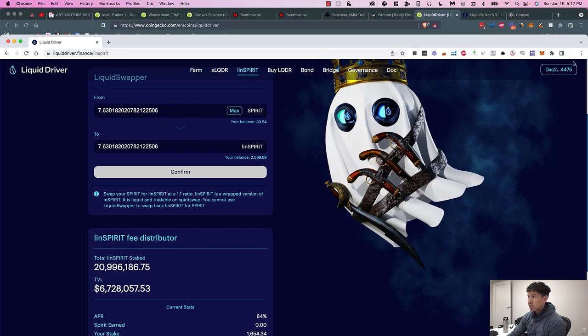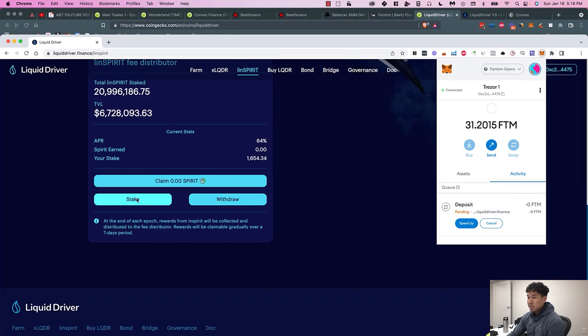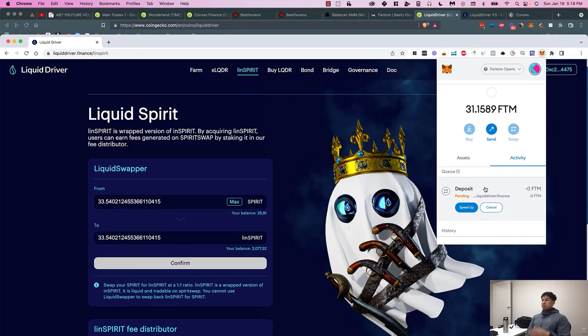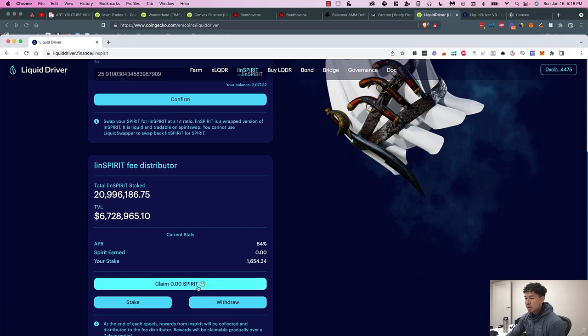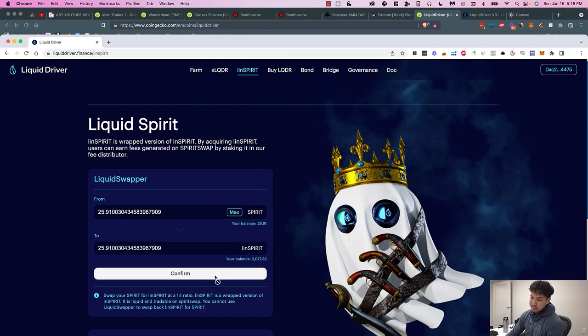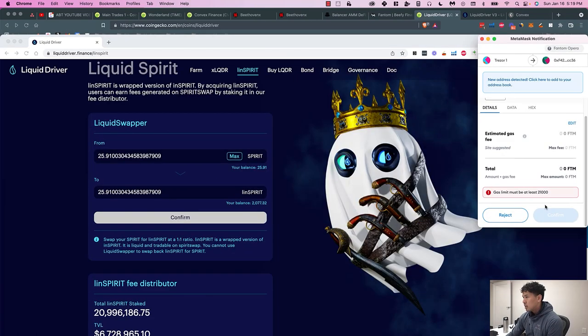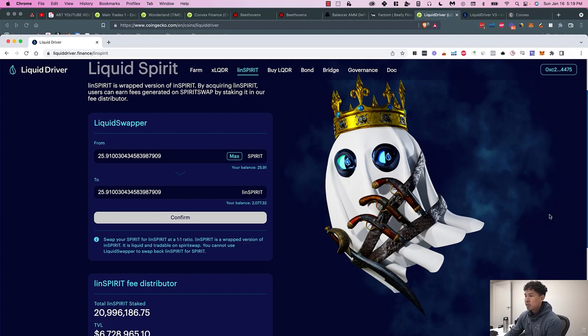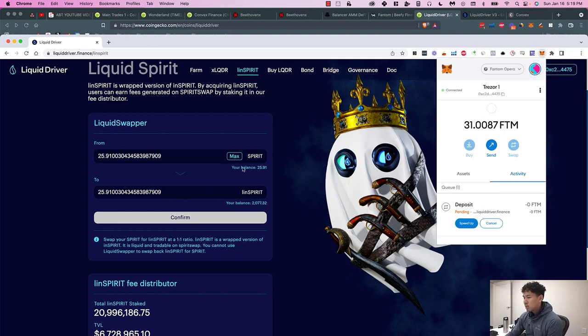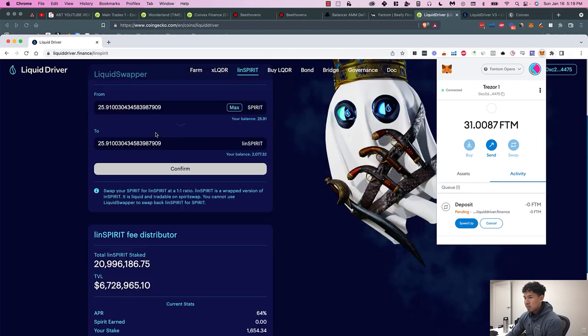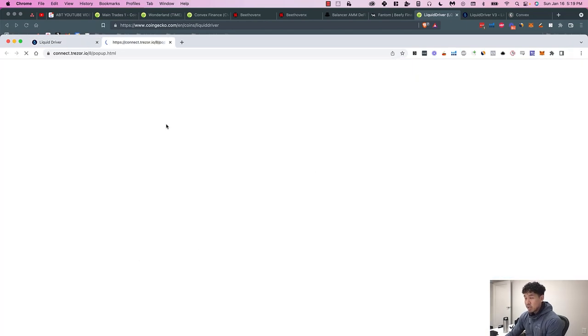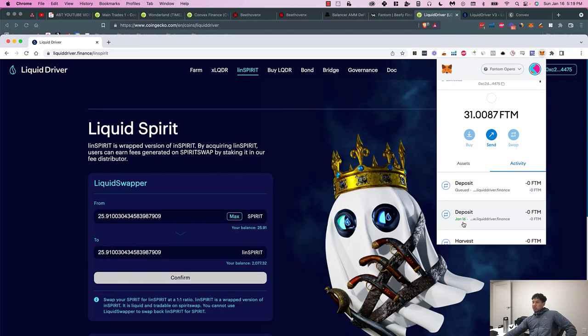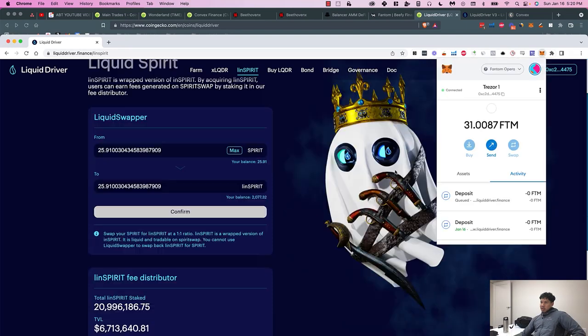I'm betting on both SpookySwap and Spirit because I like both of the teams. I think they're both innovative, both their Discords are pretty popping, and they're integrating with a bunch of protocols in the space. So I'm converting my Spirit into LinSpirit. Once that goes through, then I'll have more LinSpirit and then I'll stake it. My Spirit went through. I forgot I was claiming it first, and then I didn't claim all of it. So let me convert all of it to LinSpirit.